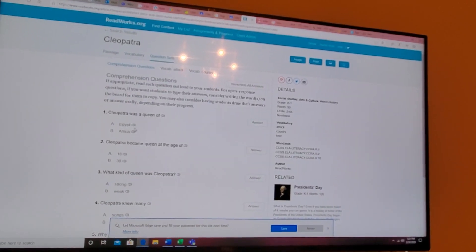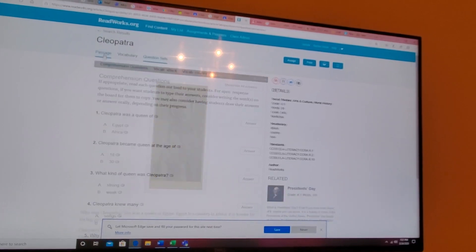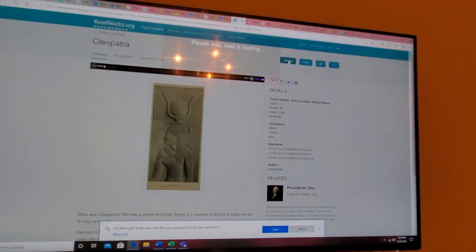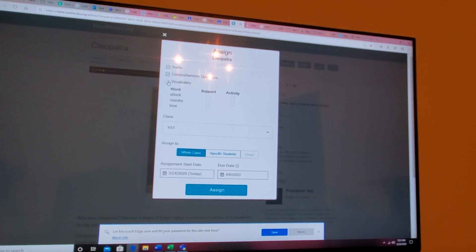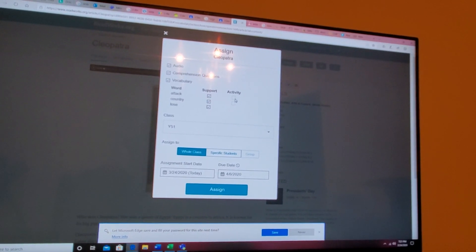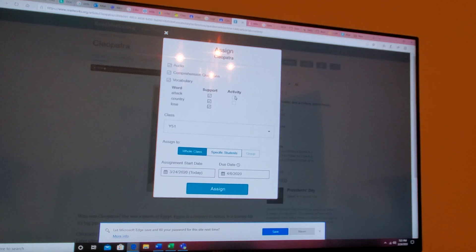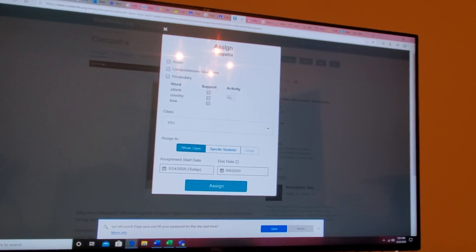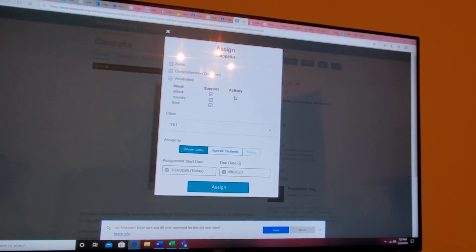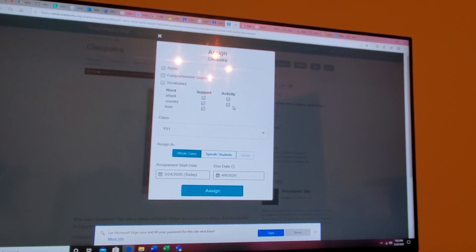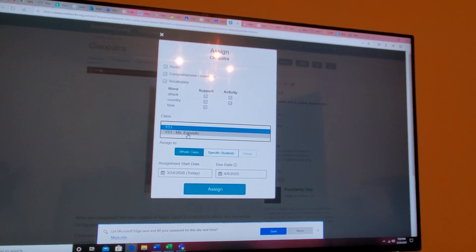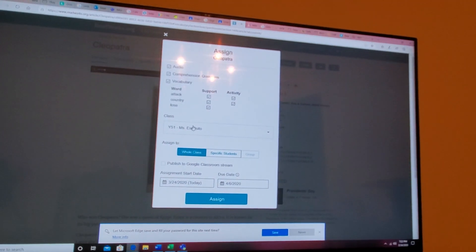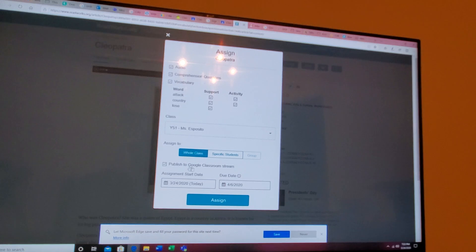The question sets also with the answers will be available for audio play. So here we're going to assign it. I'm going to click audio and the vocabulary words. Now if you want your children to play around with an activity for vocabulary for these certain words that come up like attack and country, you can do that. I'm going to check it off and show you. So I am going to my class Y51. I want it for the whole class. Publish to Google stream and assign.